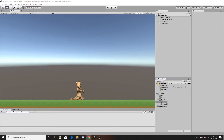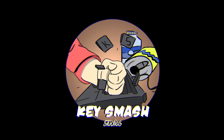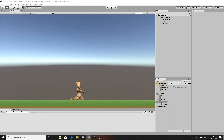Welcome to a Key Smash Studios tutorial. In this video, we're going to be creating a health system as well as a shield that will prevent the player from being damaged. A scene is already set up here, but the only thing scripted that we won't be creating in this video is the horizontal movement. If you need a tutorial on that, I'll link the video in the description below. If you find this video helpful, please remember to like and subscribe.